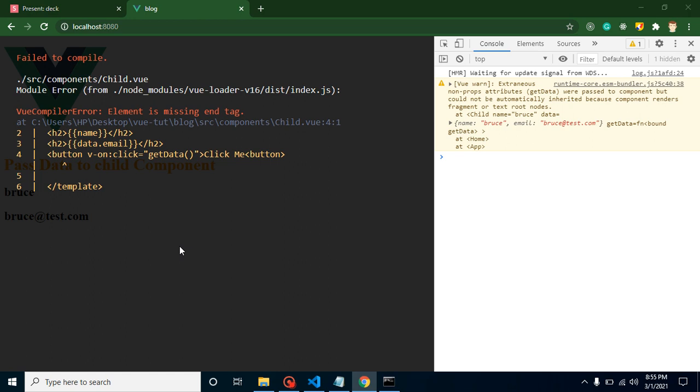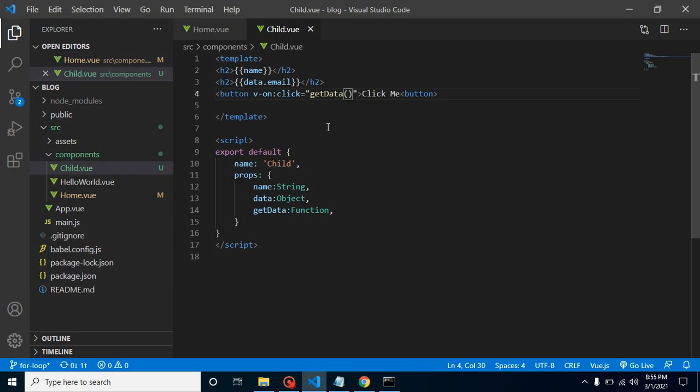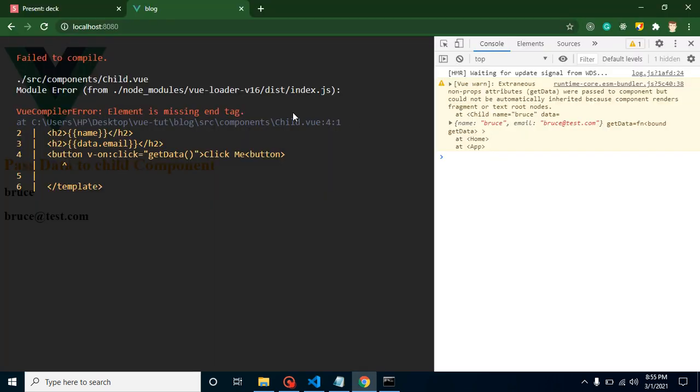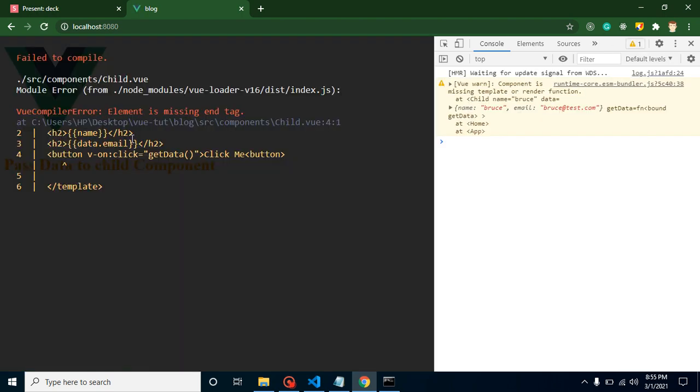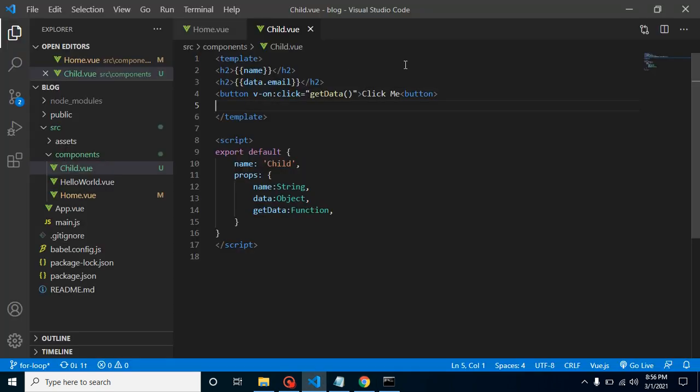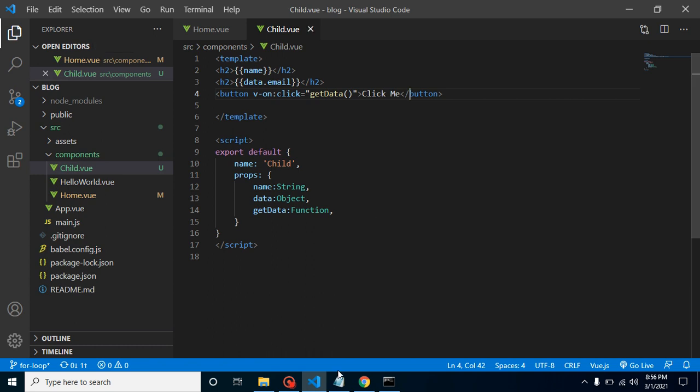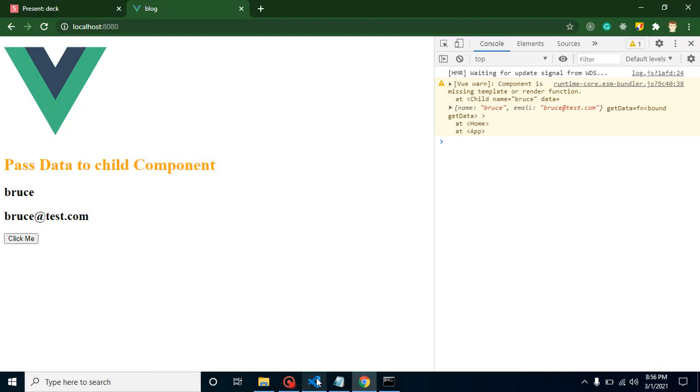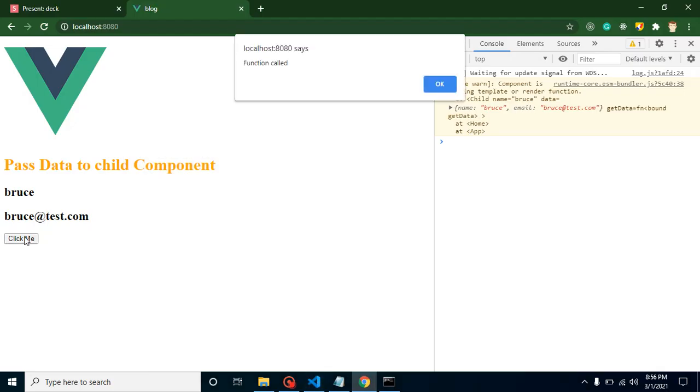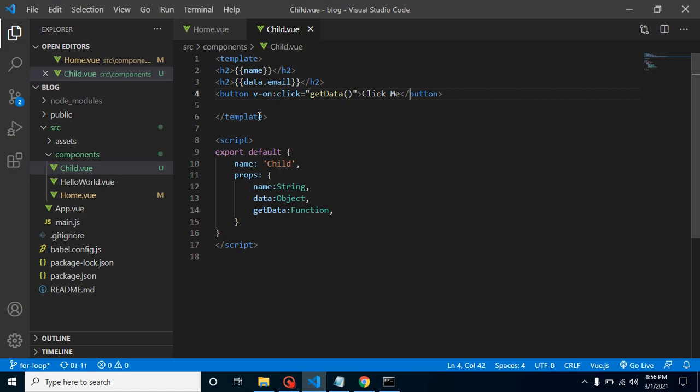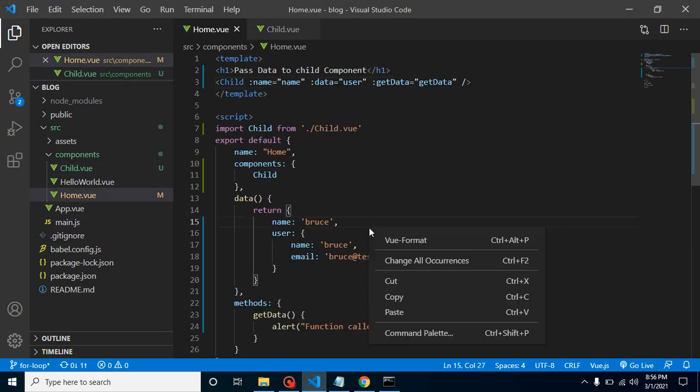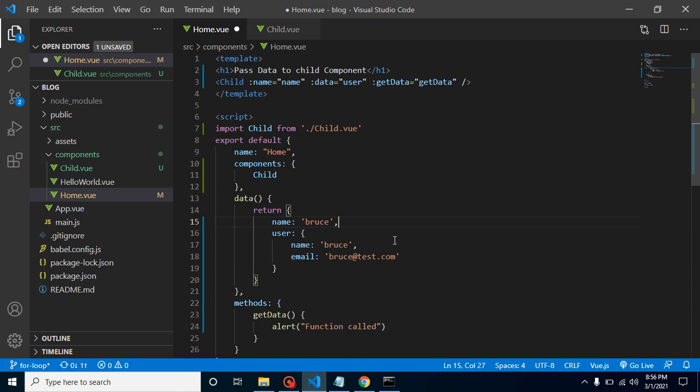Again the element tag is missing. Let me just see what I missed here. I think we just need to refresh it. Actually I just need to close it. Now it should work fine. Whenever I'm clicking on it, now you can see that function called from parent component. So if you still have any kind of confusion, you can ask me in the comment box.